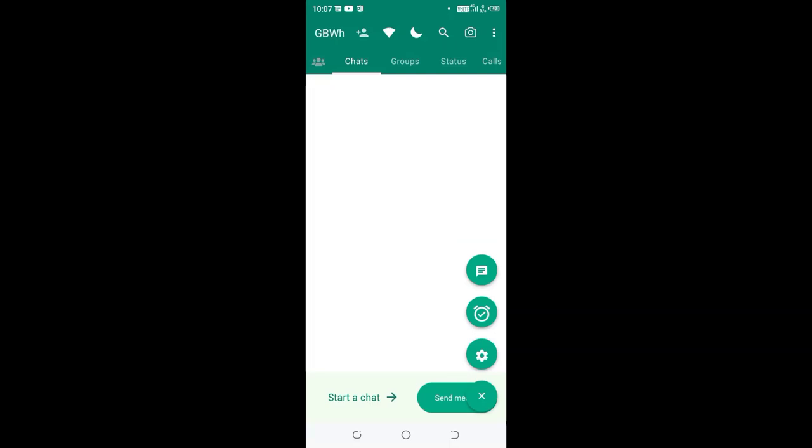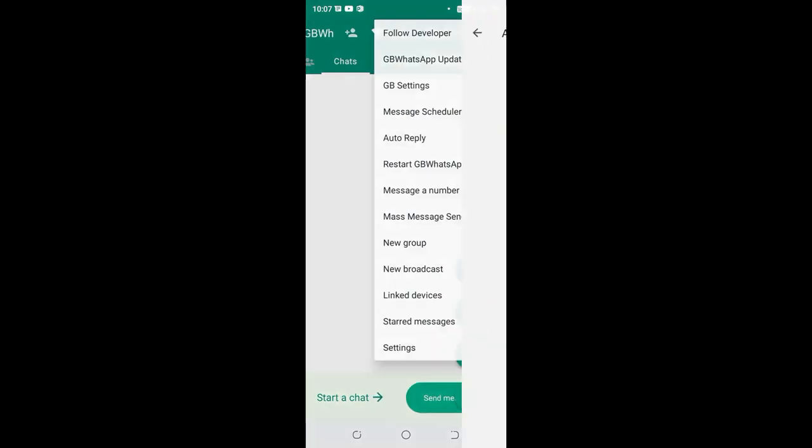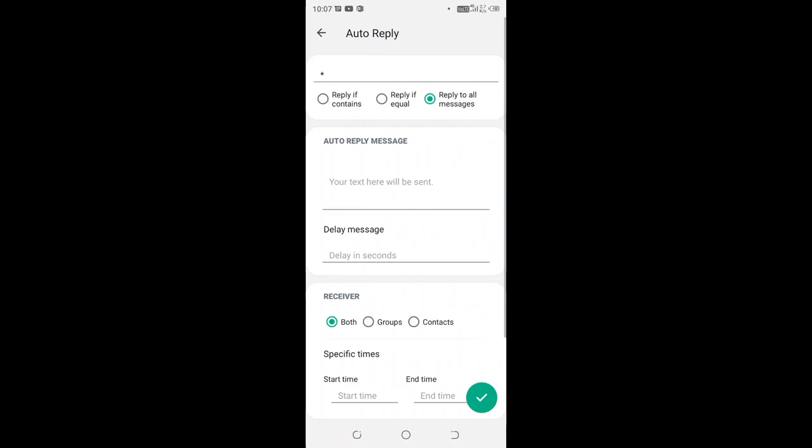How to set up message auto-reply in GB WhatsApp. What you need to do is click this three-dotted icon in the upper right side of GB WhatsApp, then click the option auto-reply. Then click this plus or addition button in the bottom right side of GB WhatsApp.